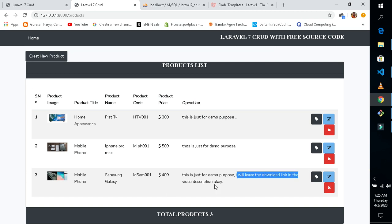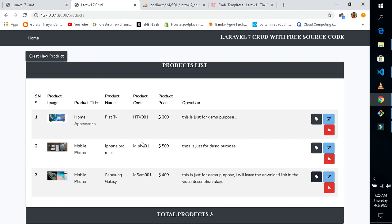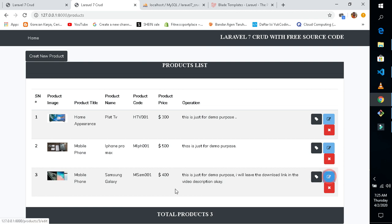Now you can see we have our third product in our database. The description looks a bit long — I can change it to make it shorter. So let's now edit this one.